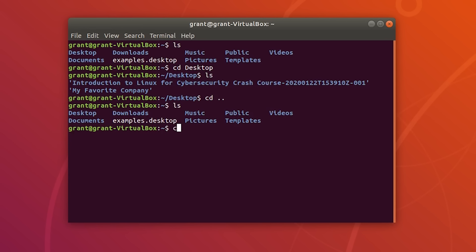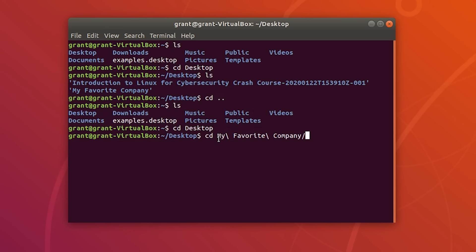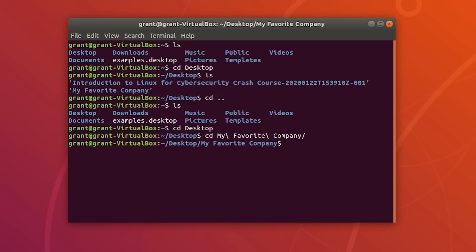Let's go ahead and go to our desktop, then navigate to My Favorite Company. One way to quickly type through these is to type in the first two or three letters and then use tab completion — the directory will be populated so you don't have to type everything. Press enter and we are now in the My Favorite Company directory.